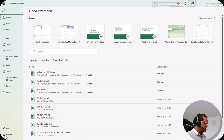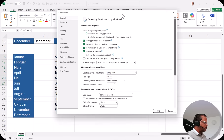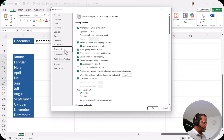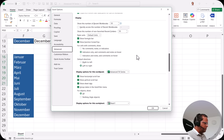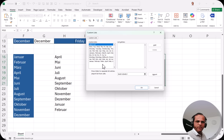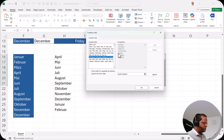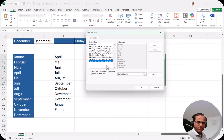In the Advanced options, scroll down to the bottom and find the button called 'Edit Custom Lists.' Click it, and a dialog appears showing the standard custom lists already in Excel: short and long forms of days and months in English, and in my case also in German. These are the built-in default lists. To create your own, select 'New List' on the left side.